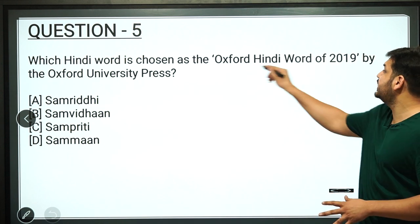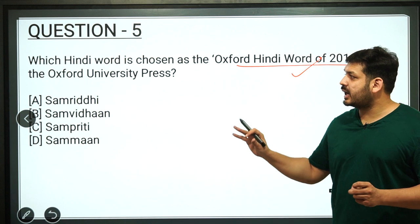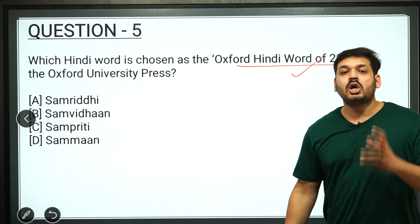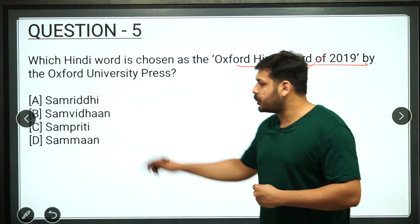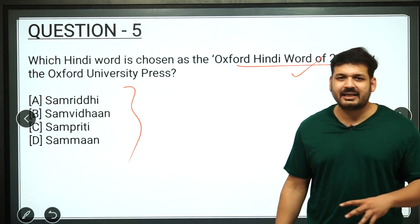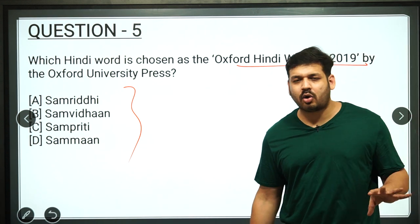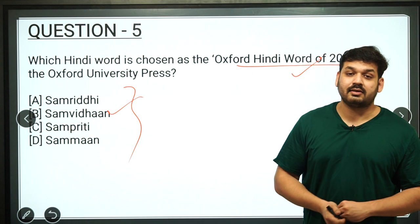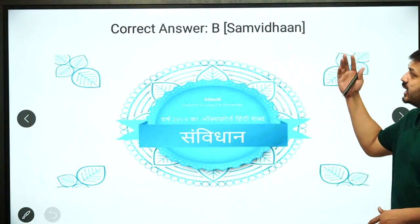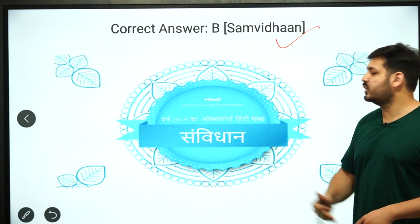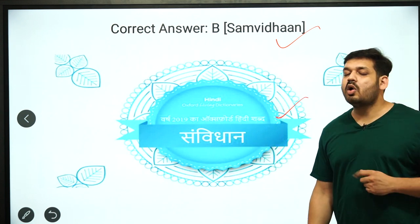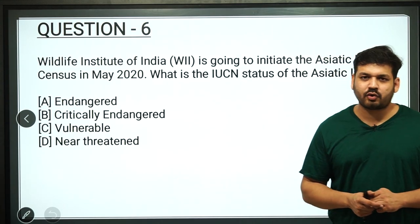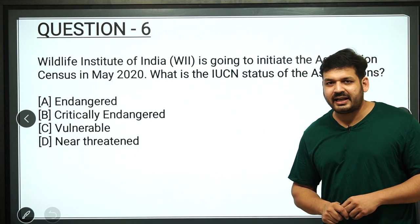Question 5: Oxford University Press declared the Oxford Hindi Word of 2019. Which word was declared? That word is known as 'Constitution' (Samvidhan). Next, question number 6 is related to the Wildlife Institute of India and the Asiatic Lion census conducted in 2020.